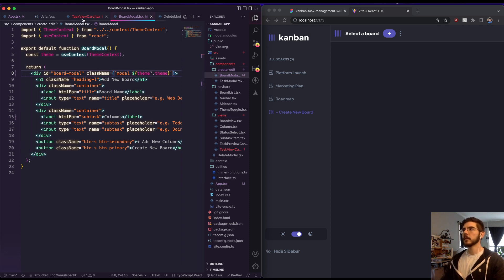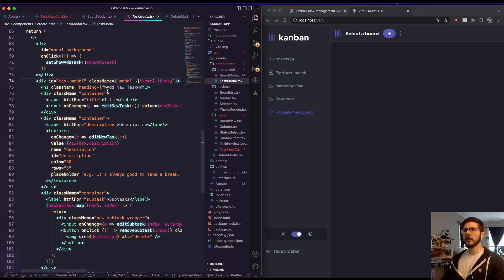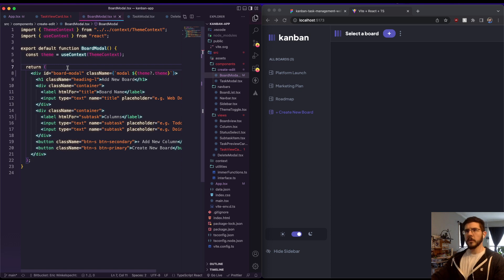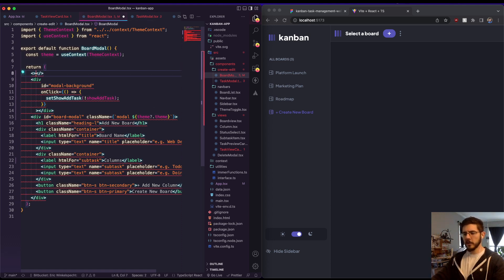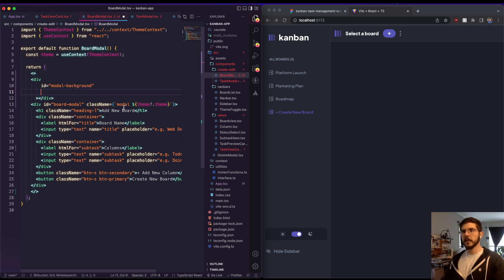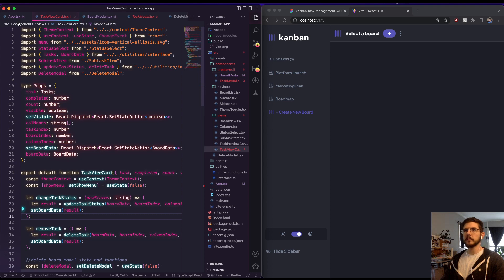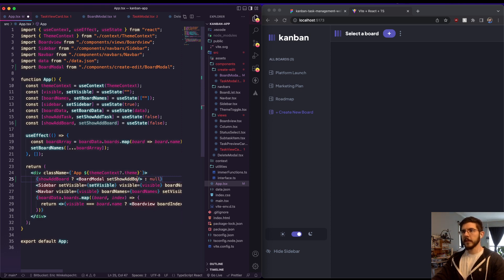I'm going to go to the task modal and grab this background div with id modal-background, and put it right on top of our board modal — just like the others. I need to put a fragment here because React can only return one big chunk — having two separate divs is a no-no in React. I'm also going to get rid of my onClick event for now, and then pass setShowAddBoard into this board modal.